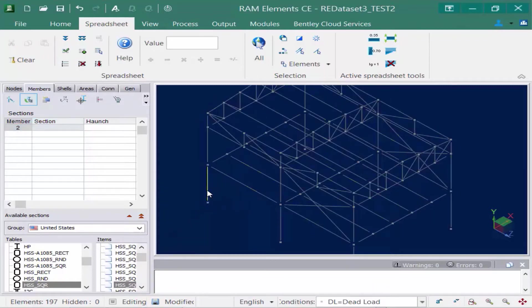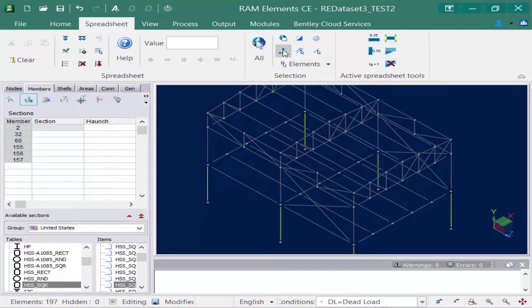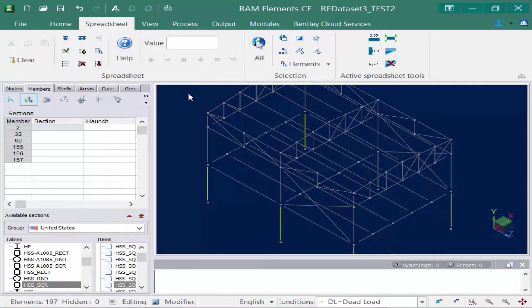I'm going to go ahead and select one of my first floor columns and then I'm going to use my by description icon, which is available in both my spreadsheet tab and my home tab of the ribbon within the selection tools. This will select all of my columns and now I'm ready to assign a section property.